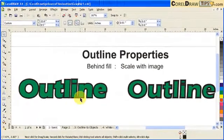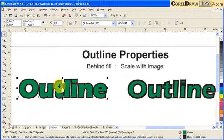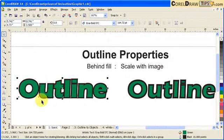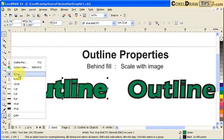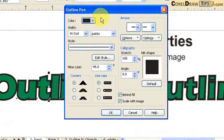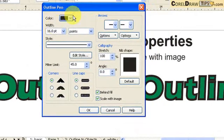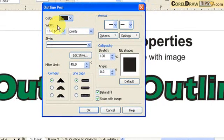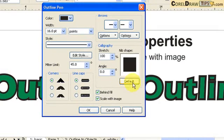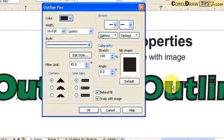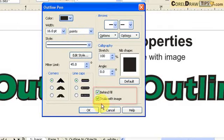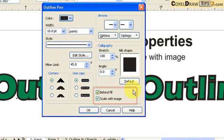And then we'll go to the left one here. You go to the Outline Properties, go to Outline Pen, and it's 16 points. It's a thicker outline. But if you take a look, this one here on the left side, it's not really as thick as the one on the right side. But then the difference here is the option Behind Fill and Scale with Image.